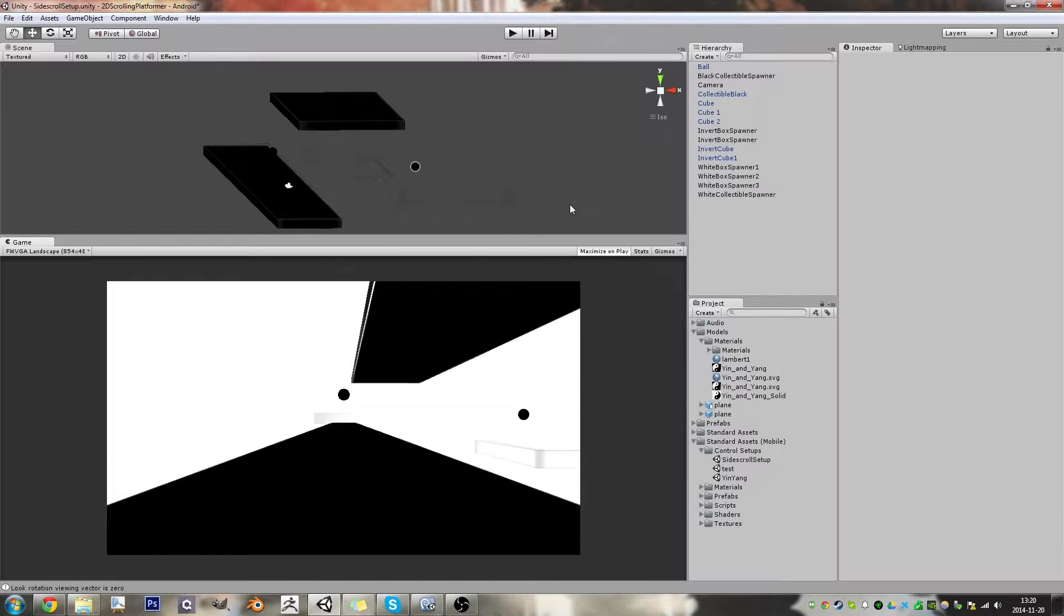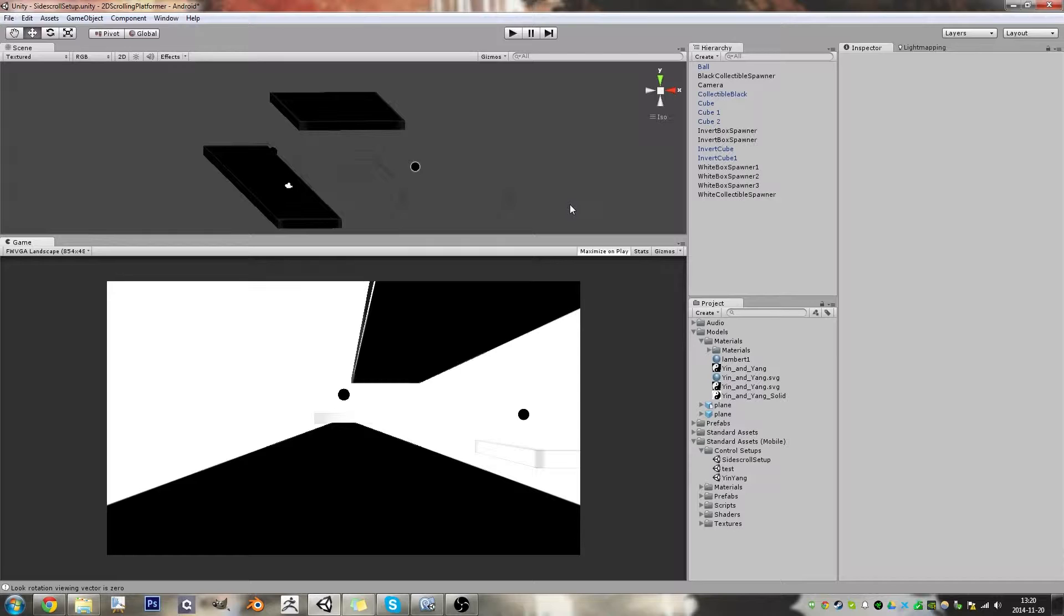Okay, so this is another update video for the peace game that I've been sort of working on and off with.